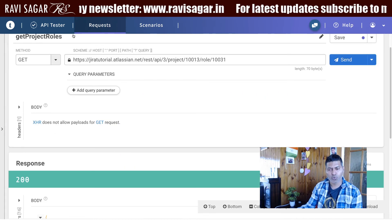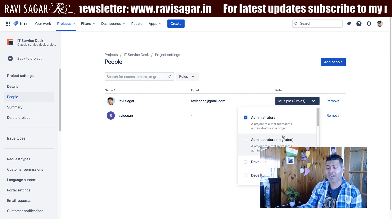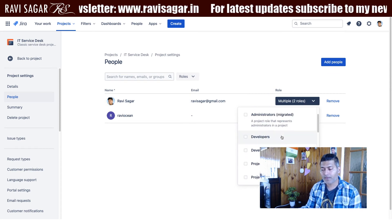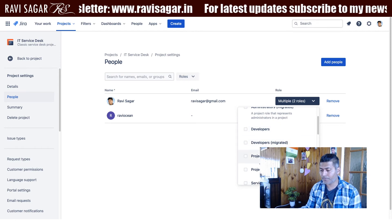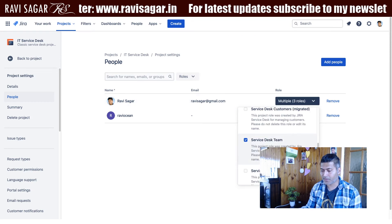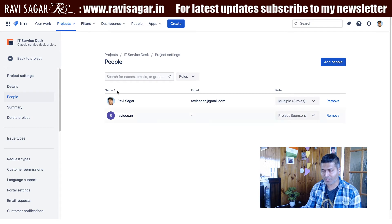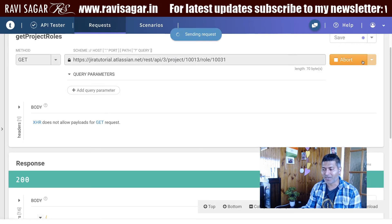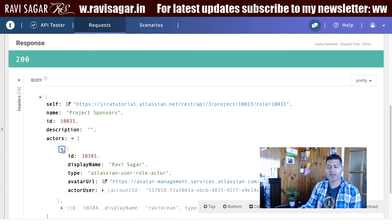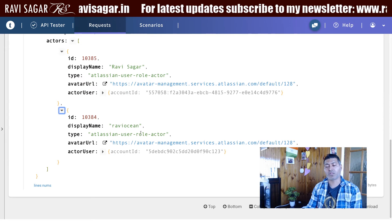Clicking on project sponsor will show me the user ravioshin. I may want to add maybe a different user — I'll add ravisagar to this project sponsor role. It is now added. If I go back to the same endpoint I can see it is now giving us two users: one is ravisagar and the other one is ravioshin.